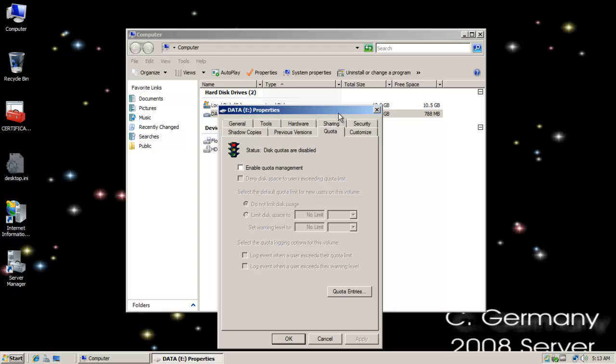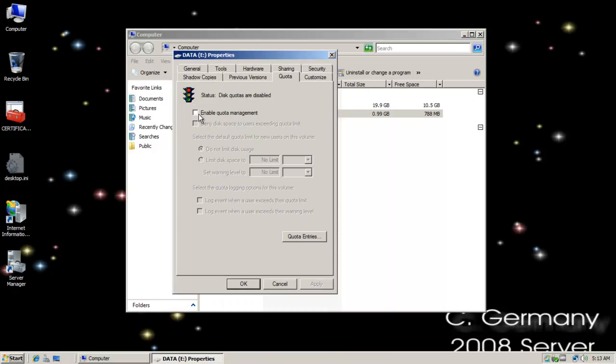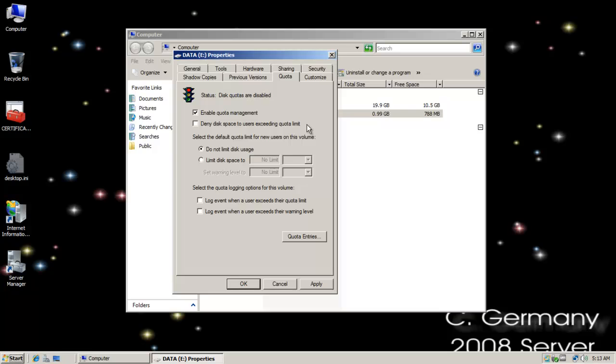I'm going to go to the quota tab and click on enable quota management. I'm going to have several options but I want to deny disk space to users exceeding the quota limit. Notice I can select the default quota limit for new users on this volume and limit this space for them or do not limit.